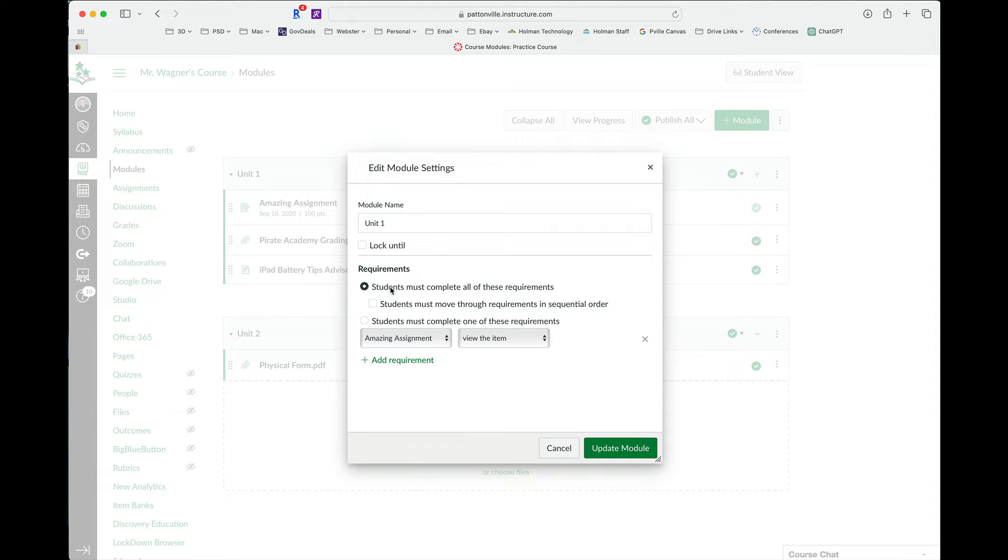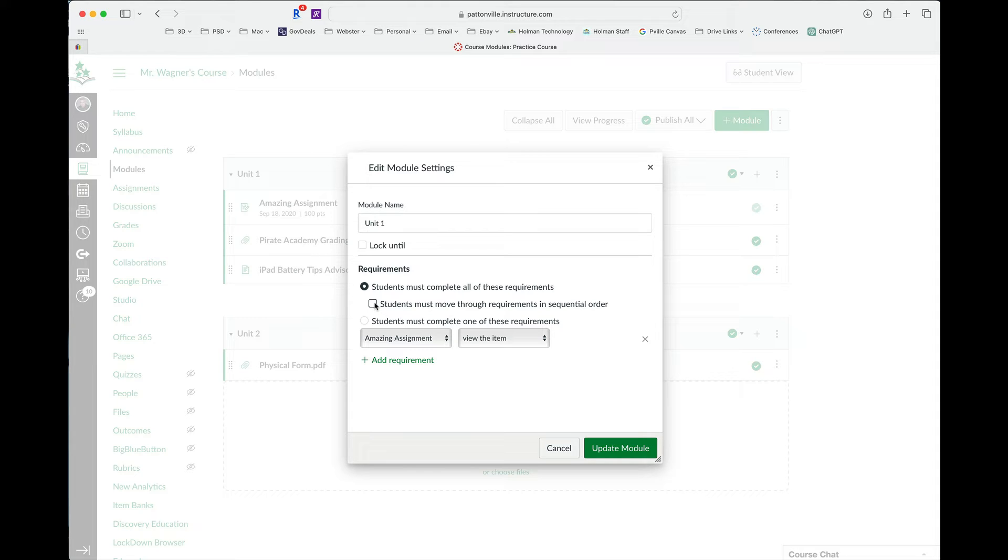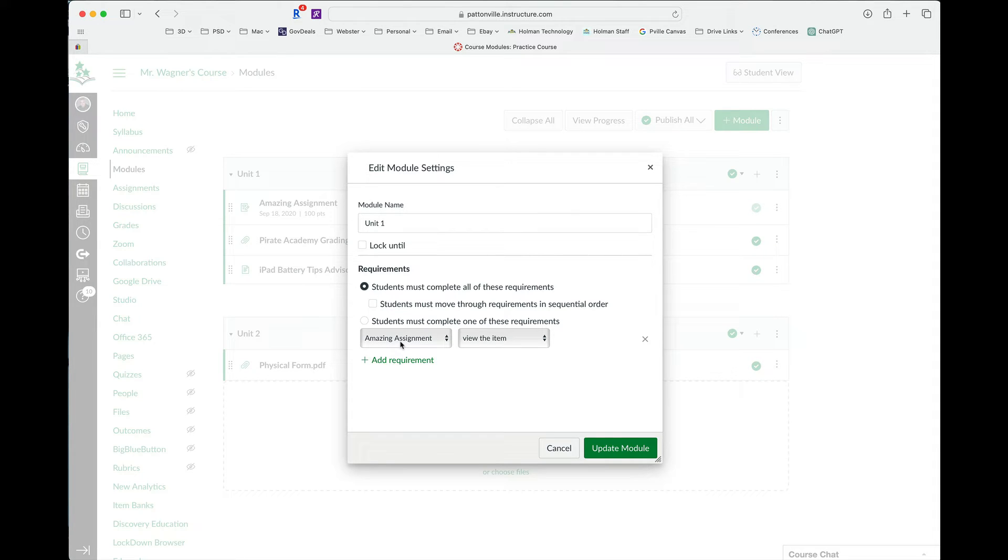If it is something that requires more than one, I can also check this box if I want them to do it in the order that they're listed here. That may or may not matter. That's up to you. Then here is where I'm going to go ahead and choose the things that are in that module. This is why you have to add those first and then control what things they have to do in order to mark that as complete.